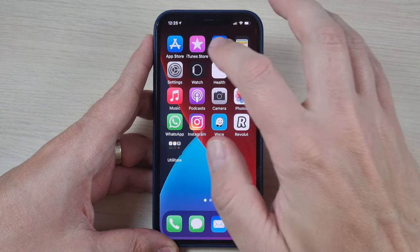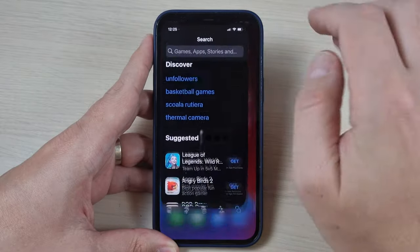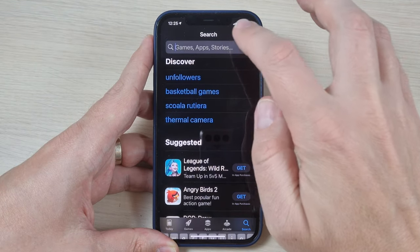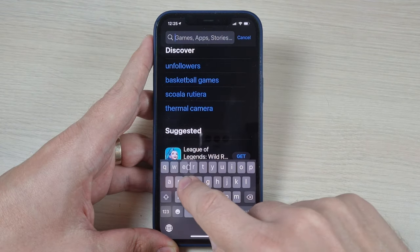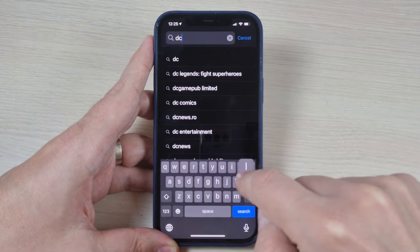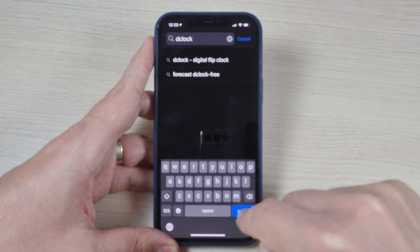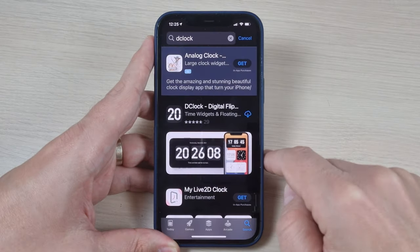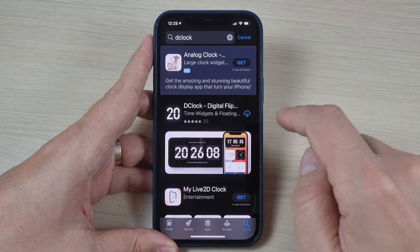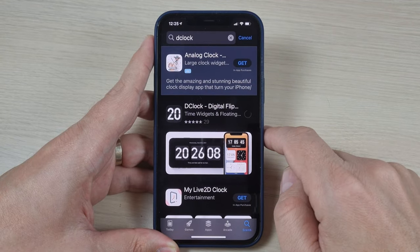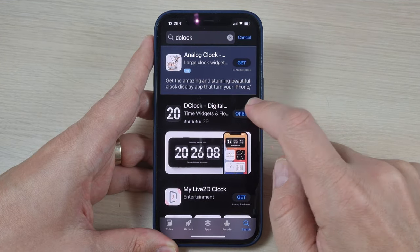To do that, just go to the App Store and search for the clock, then press search. This is the app — just press download.